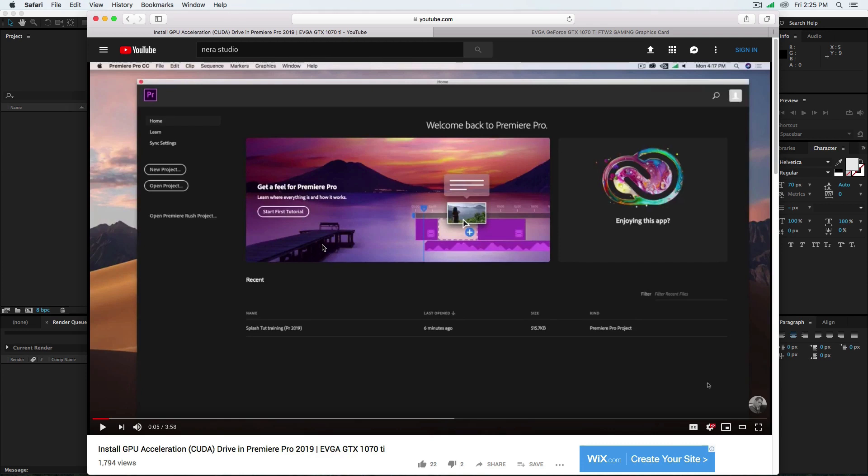When I ask what kind of card they're using, they say they have no idea what kind of card they have, they're just following the video. If you don't know, or if someone built your computer or you bought from an online store and don't know what kind of card you're using, on Apple systems you can go to About This Mac.